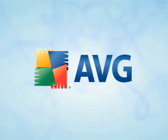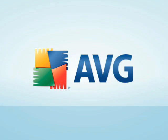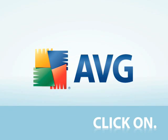AVG LinkScanner offers complete online protection for free, so you can safely click on.